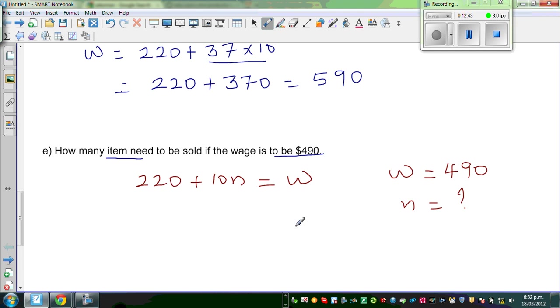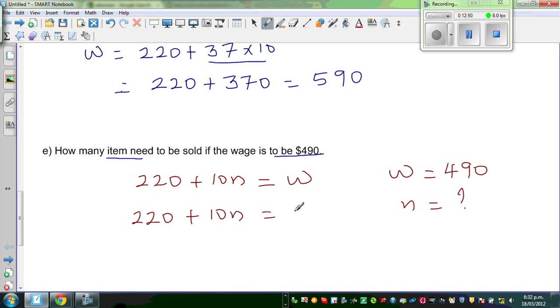To find N, let me write the equation like this: 220 plus 10N equals 490.